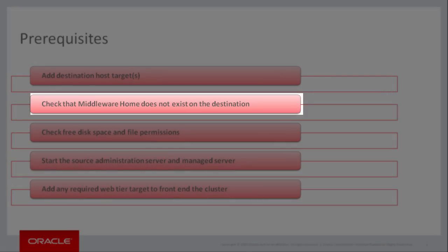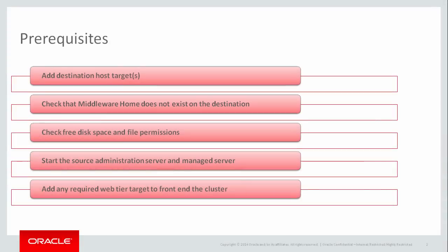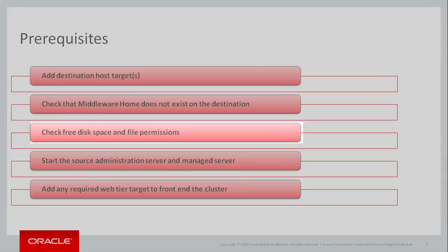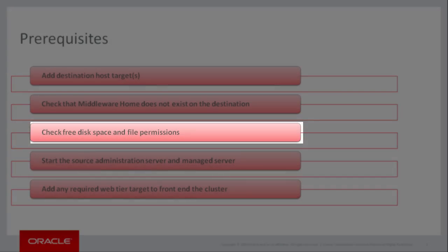By default, this procedure will create the same middleware home directory on this destination that is also on the source host. This location must either not exist on the destination host or be empty. The host running the source administration server requires one gigabyte of free disk space in its working directory. The destination hosts must contain sufficient free disk space to store the cloned middleware home along with the same amount of disk space for the working directory.